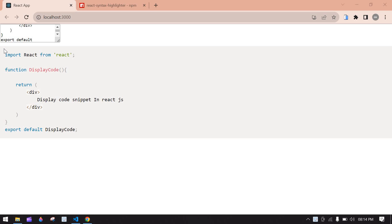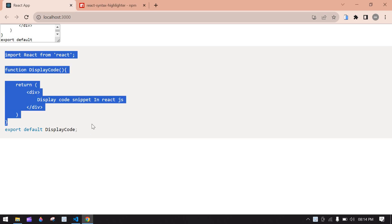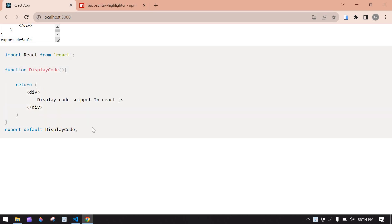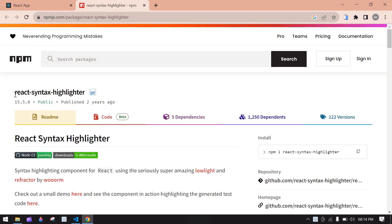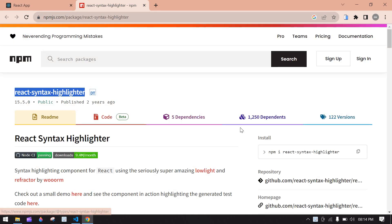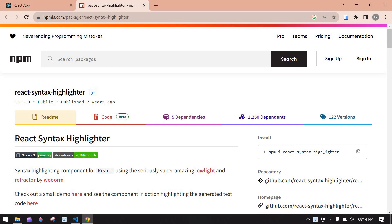Hello everyone. In this video I'll show you how to display a code snippet like this in React.js. If I add any code in this text area, it will display in this code snippet using the react-syntax-highlighter.